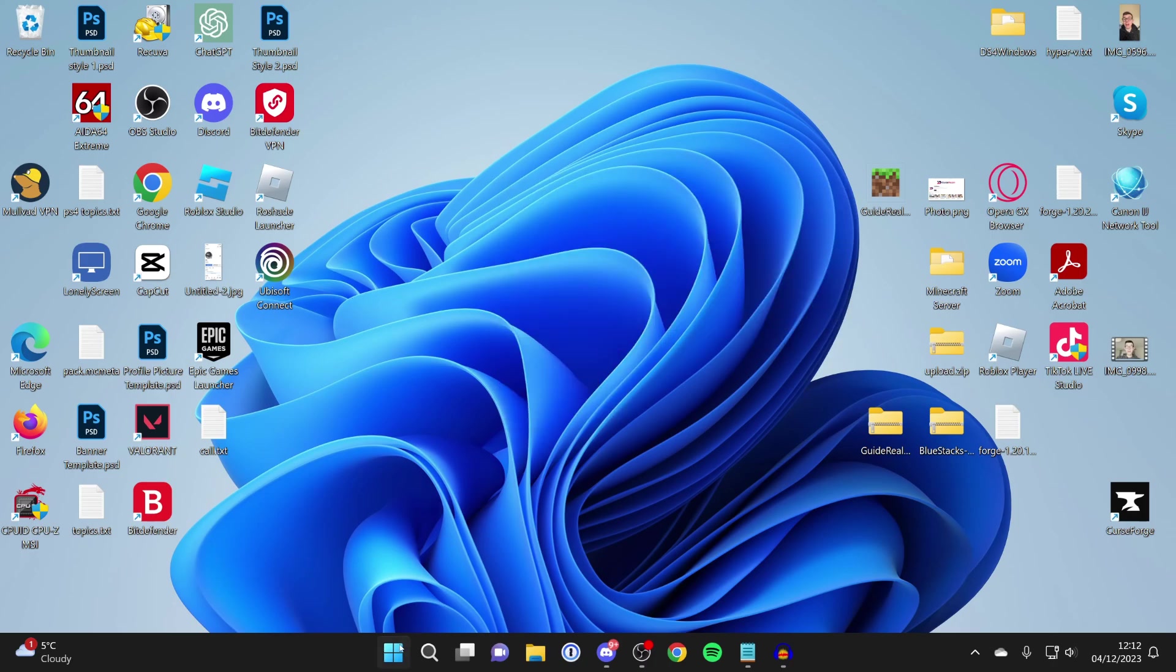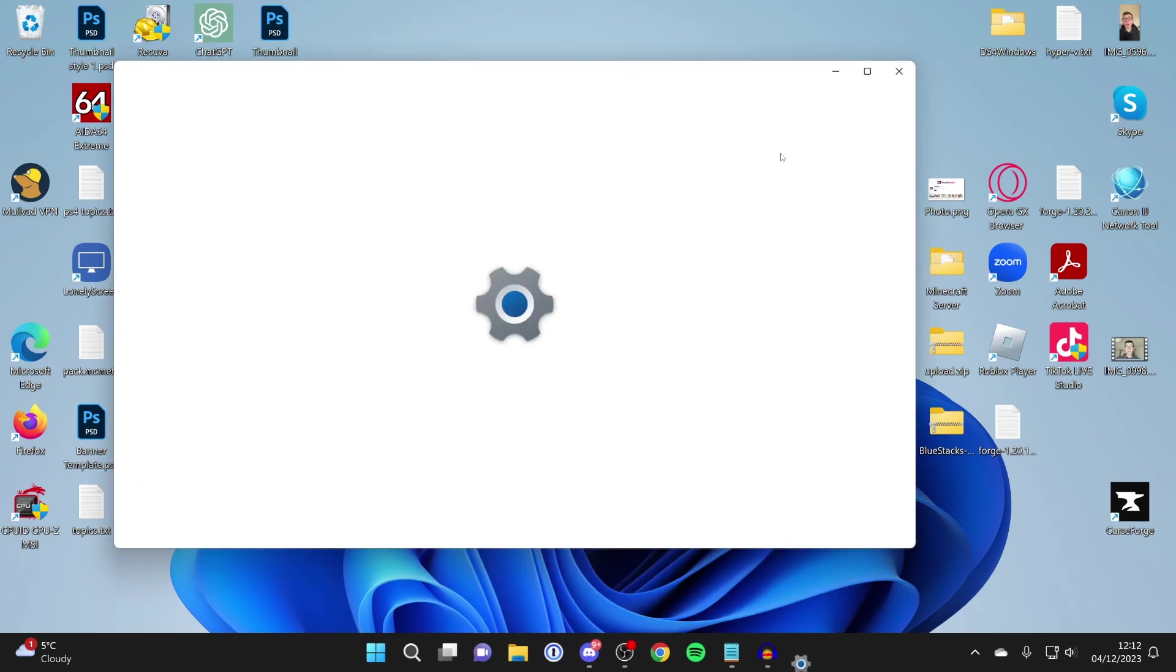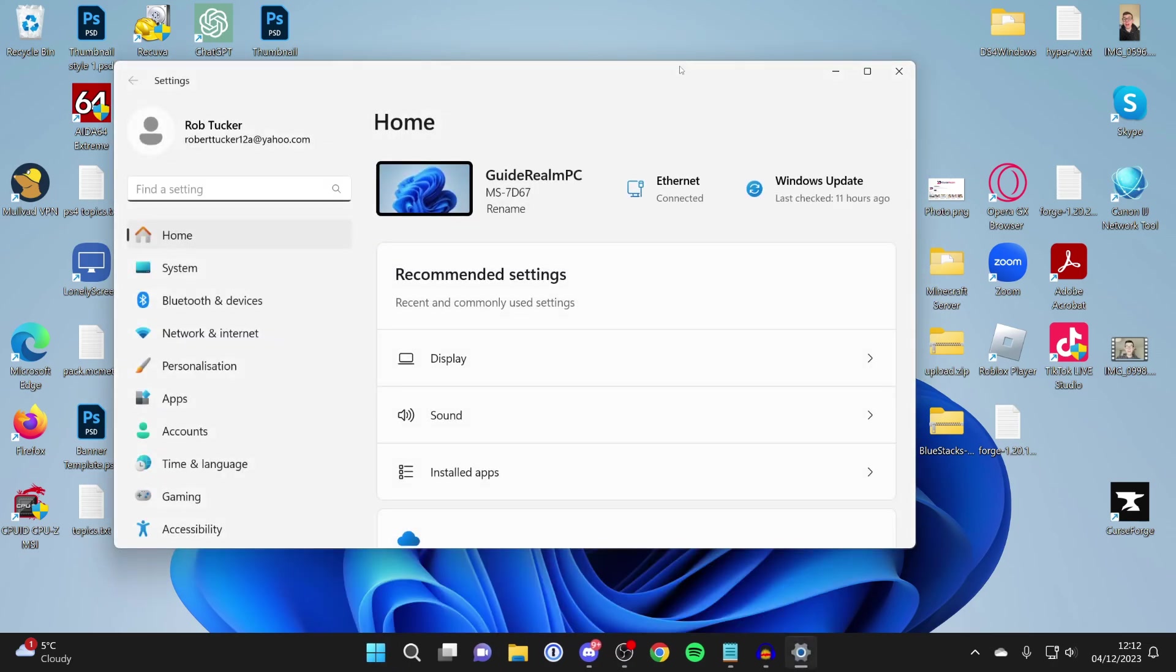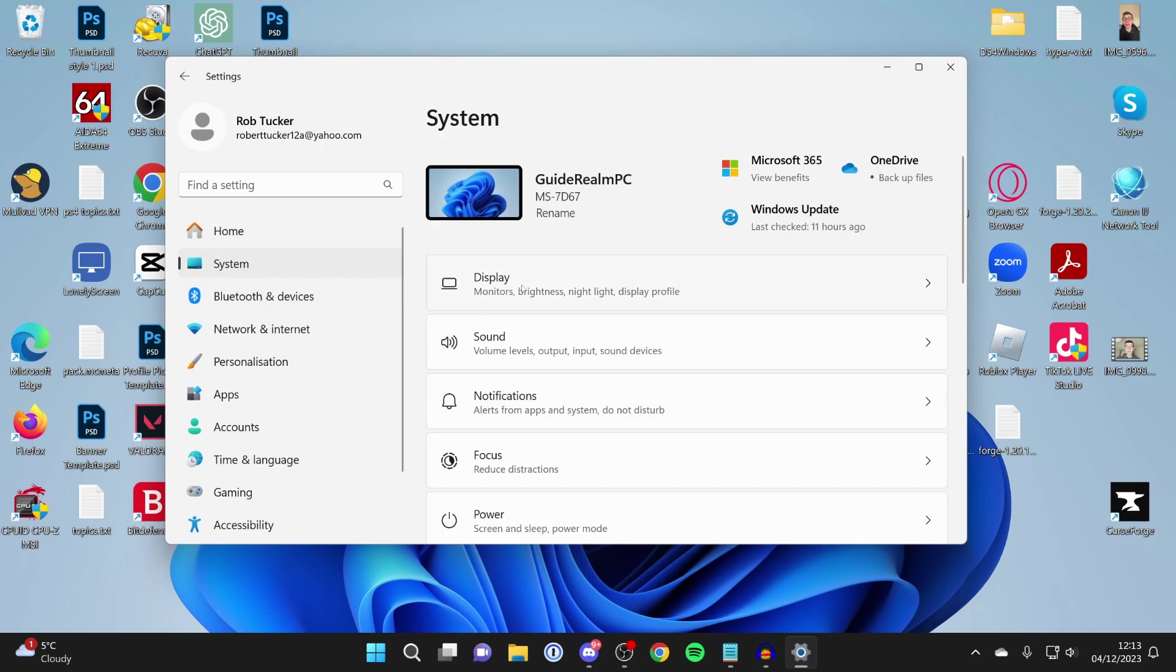Or go to the bottom of your computer, click on the Windows start button, and then open your settings. Then click on System and then Display.